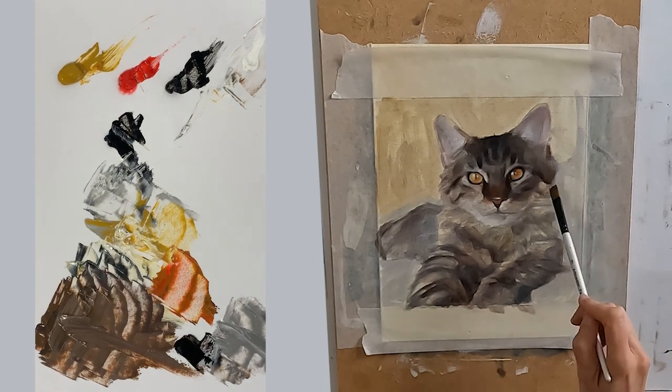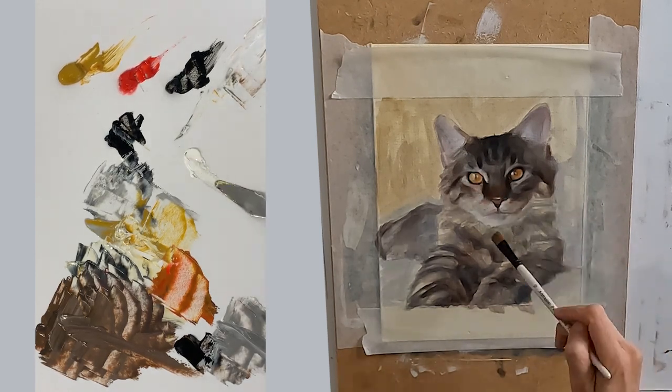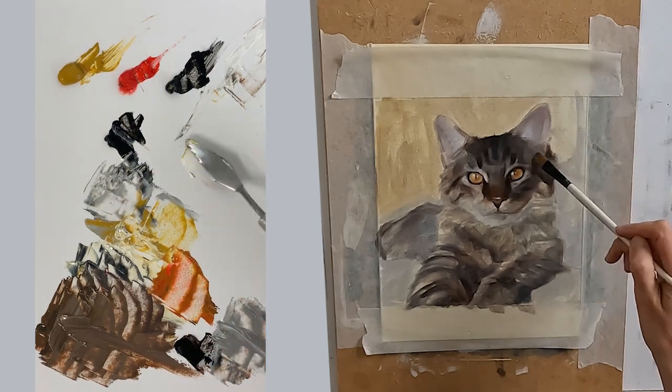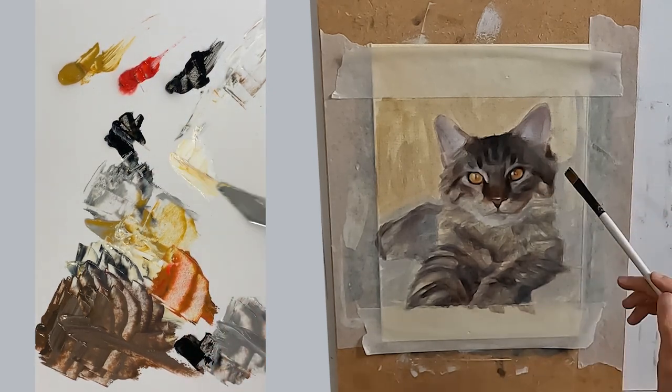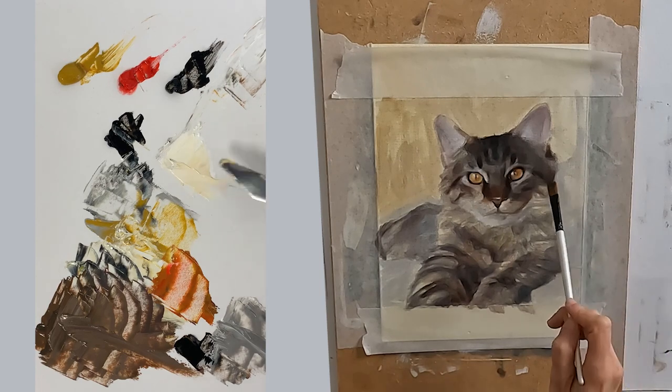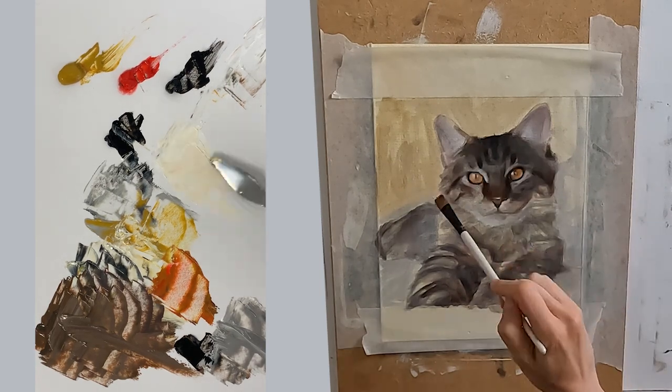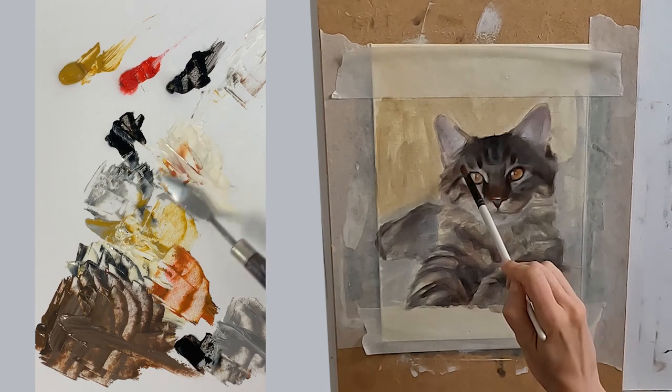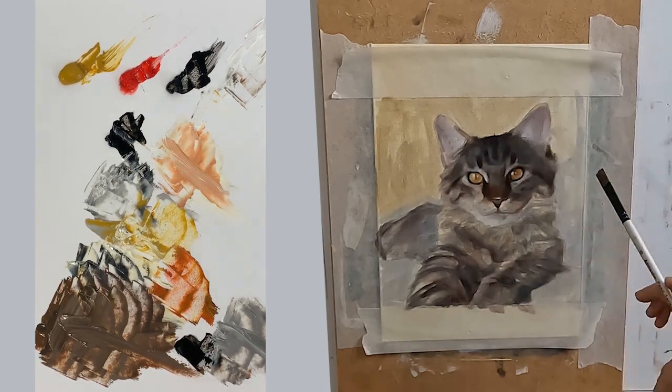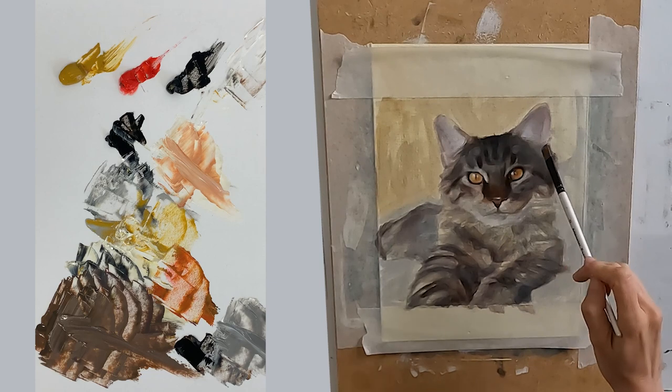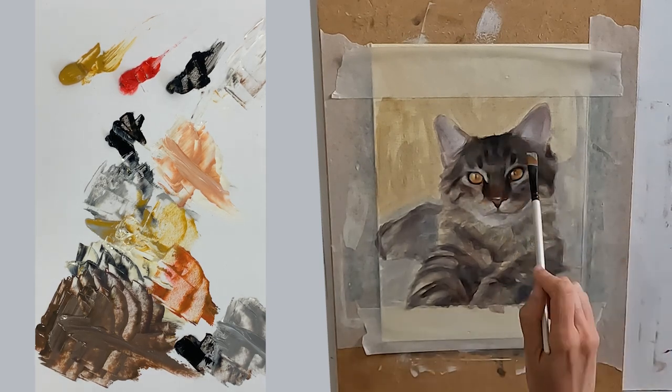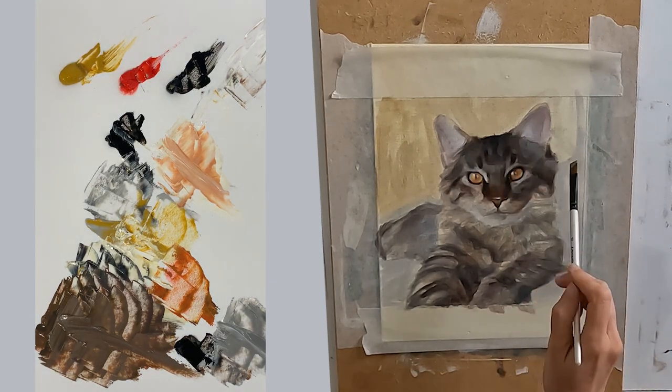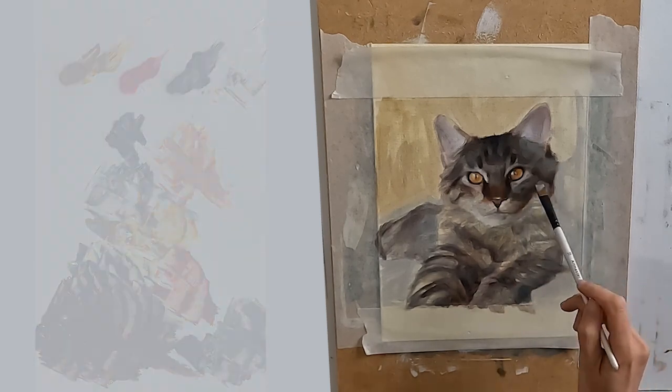For my really light areas it is exactly the same principle. I can either use my white straight from the tube if it is cool. If I want to warm it up I can add some yellow, red or orange. These four colors will give me all the colors I need to paint this tabby cat. I have my browns, my lighter colors and my greys.